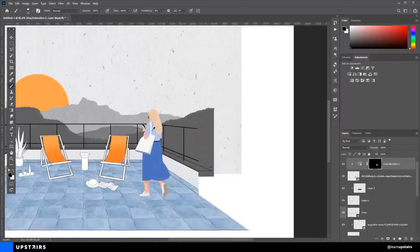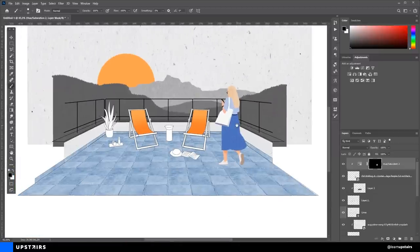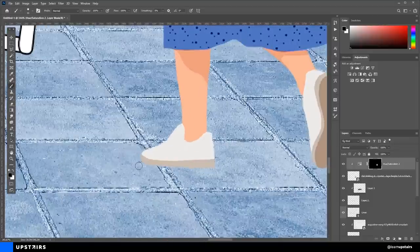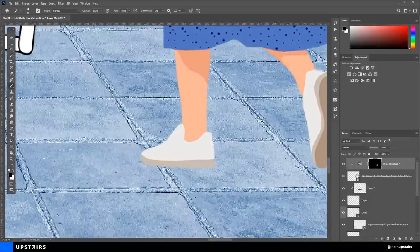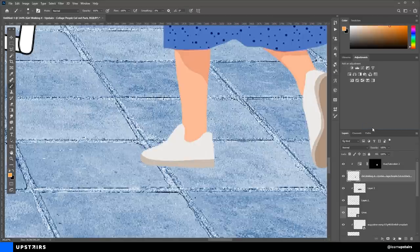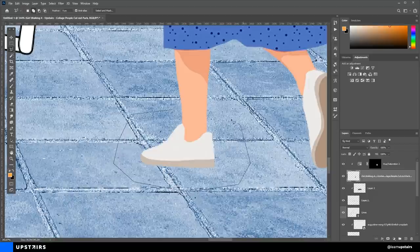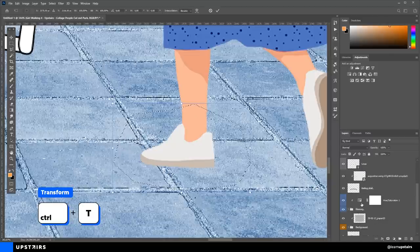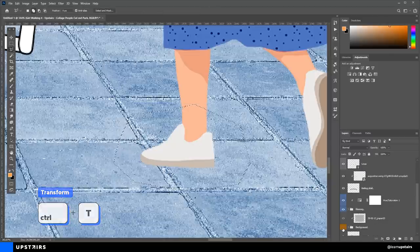It's not always that the cutout will match the perspective, but we can fix this by using the transformation box. First, we right-click on it and rasterize the layer. Then, with the selection tool, it can be the polygonal lasso tool, we make a selection over the area that we want to edit. Then, since this layer is rasterized, we can hit Ctrl T to bring up the transformation box.